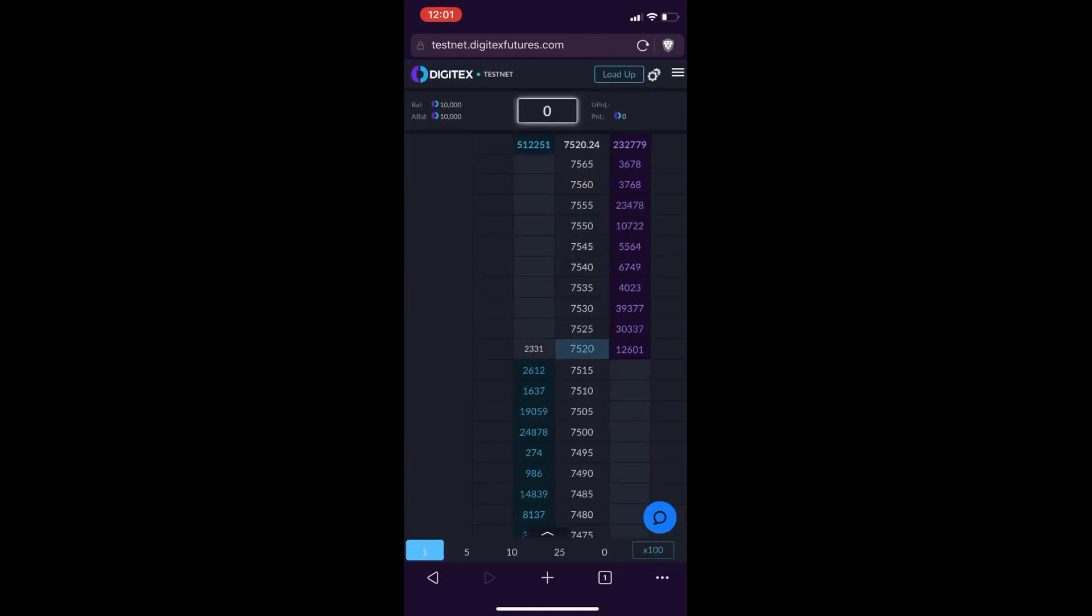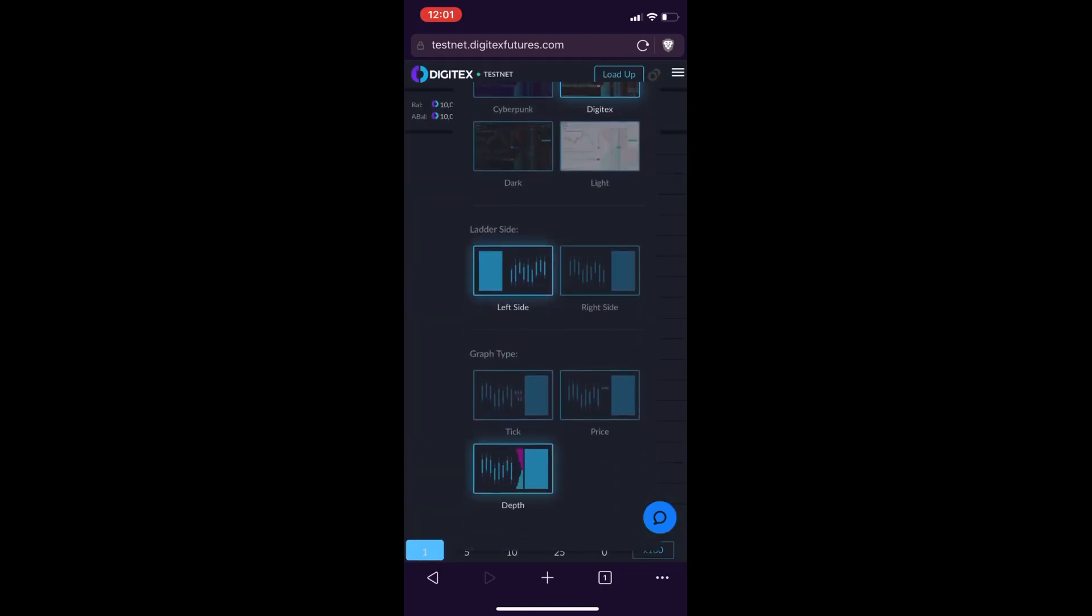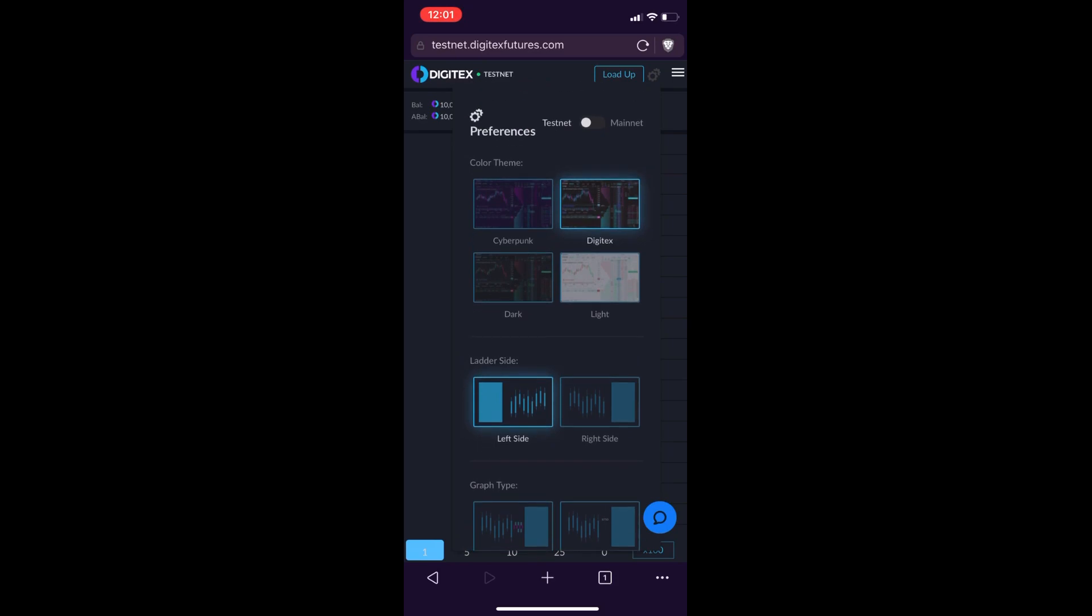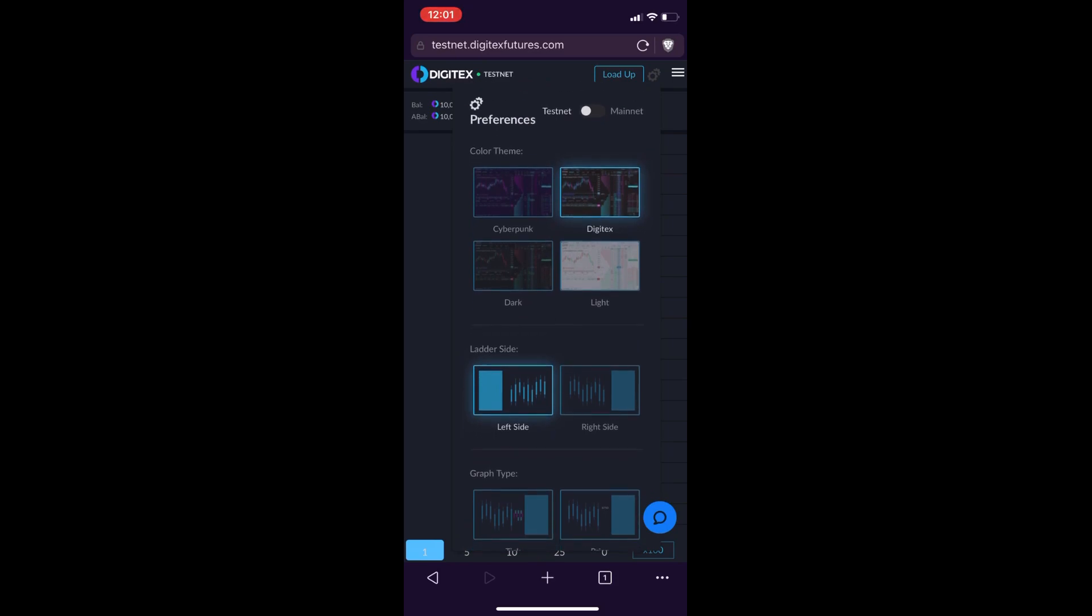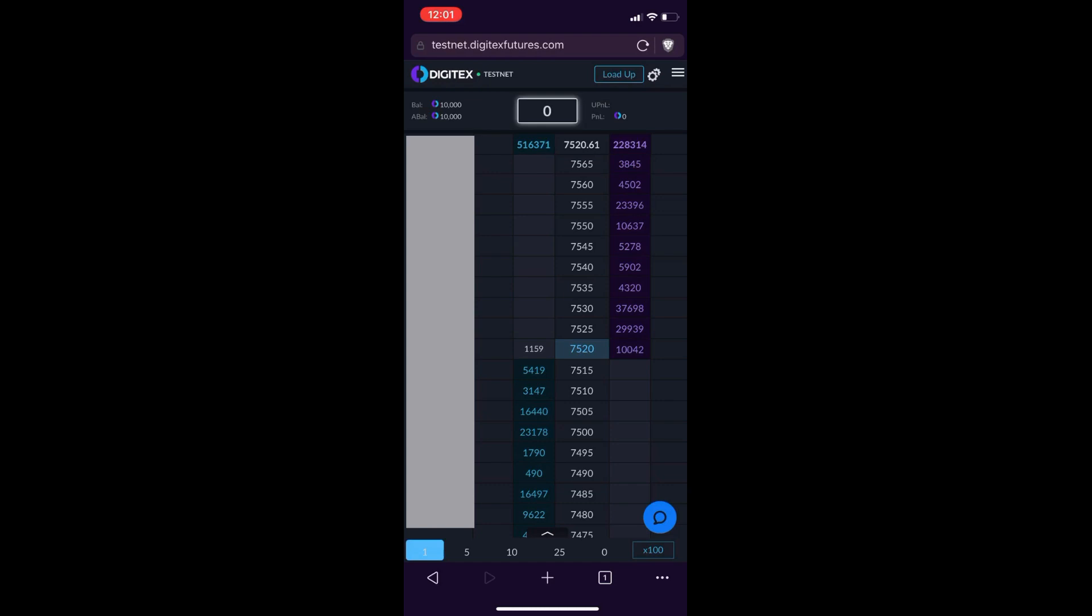You can see the different themes, the ladder on which side, and what graph type you want to use. Some users, including myself, are not able to get the graph type to display in this area to the left where you can either have the order depth, the spot price, or the ticks shown, but it's currently being worked on and should be resolved soon.